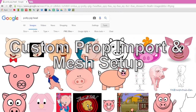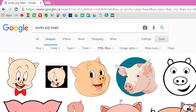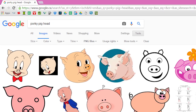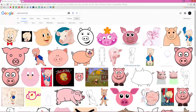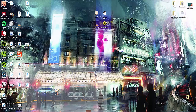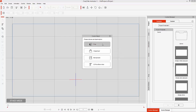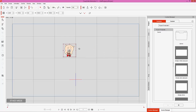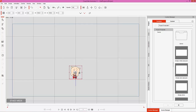What we're going to do is import a custom prop. I have this Porky Pig PNG — a transparent PNG downloaded from Google Image Search — and I'm just going to click and drag that into my scene right here and import it in as a prop.